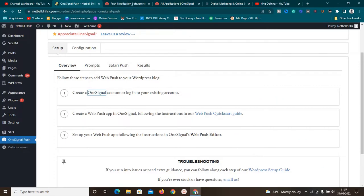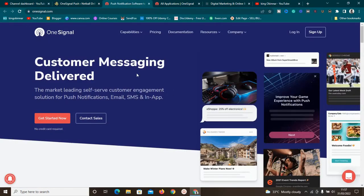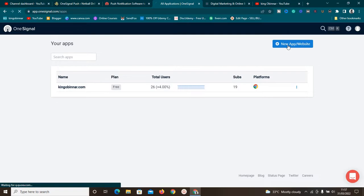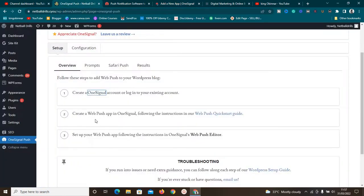Once we're here, we need to create an account in OneSignal Push. Once the account is created, log in. I'm logged in to my account already. The next thing we need to do is go to 'New App or Website' — click on it because, as they say here, we want to create a web push app in OneSignal. Click on 'New App or Website' and wait for it to load.